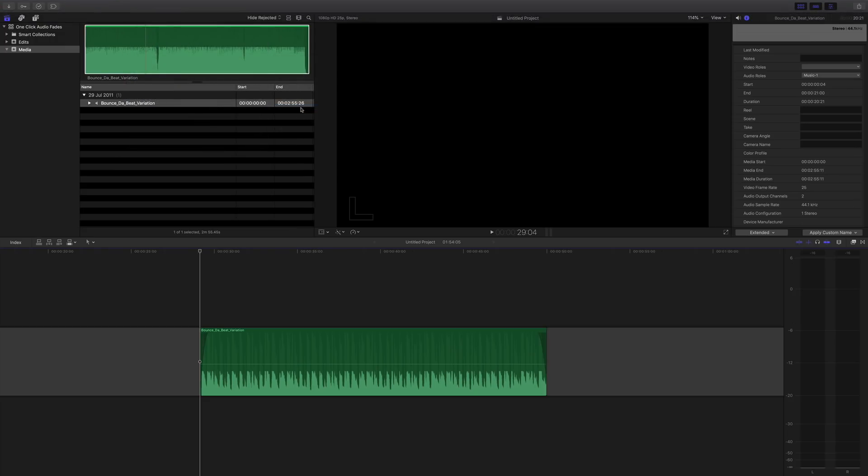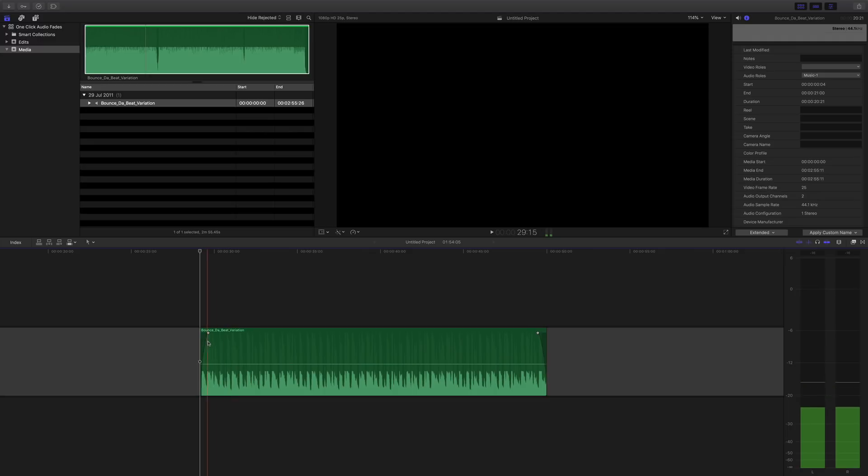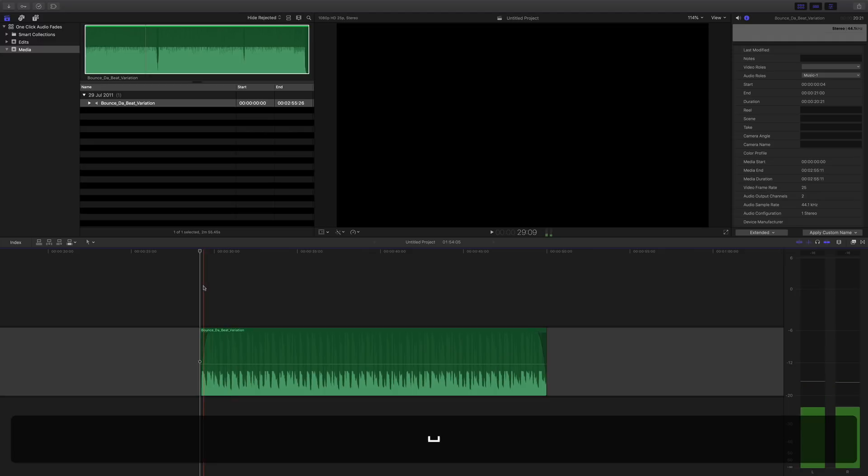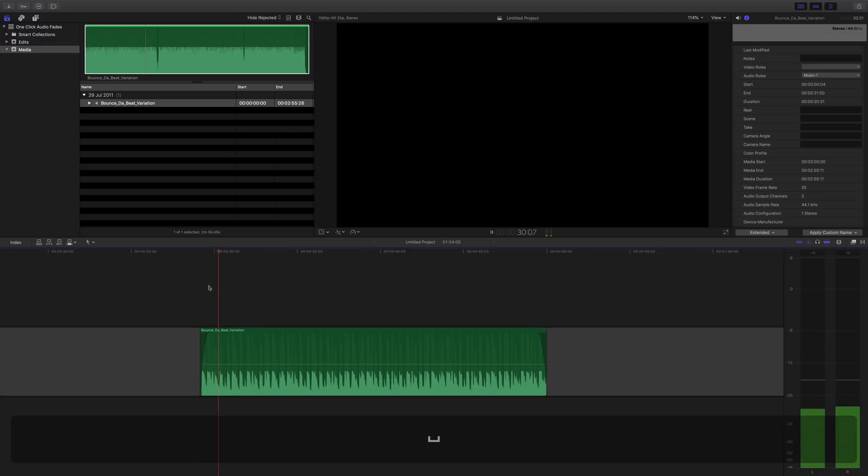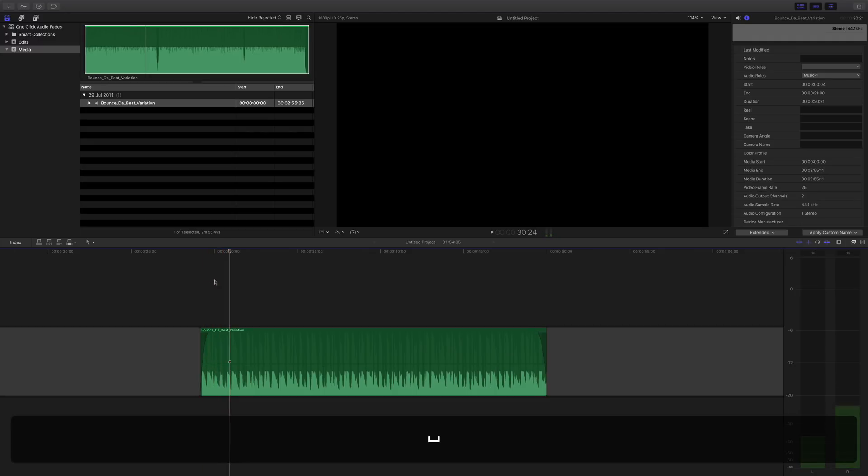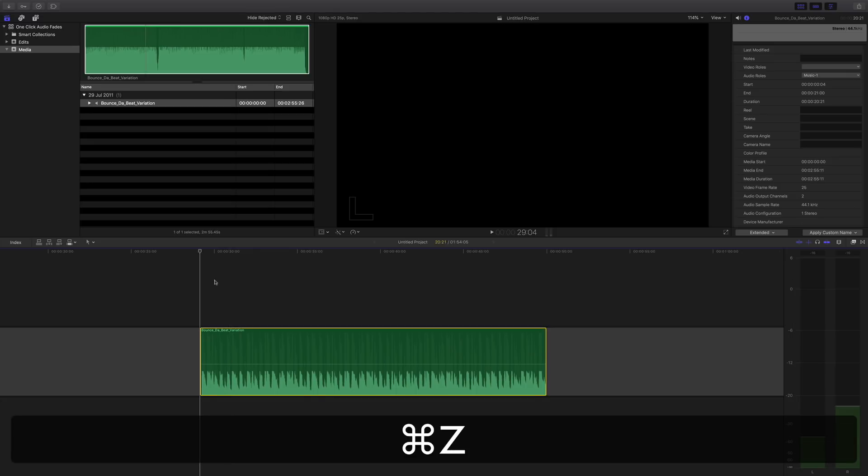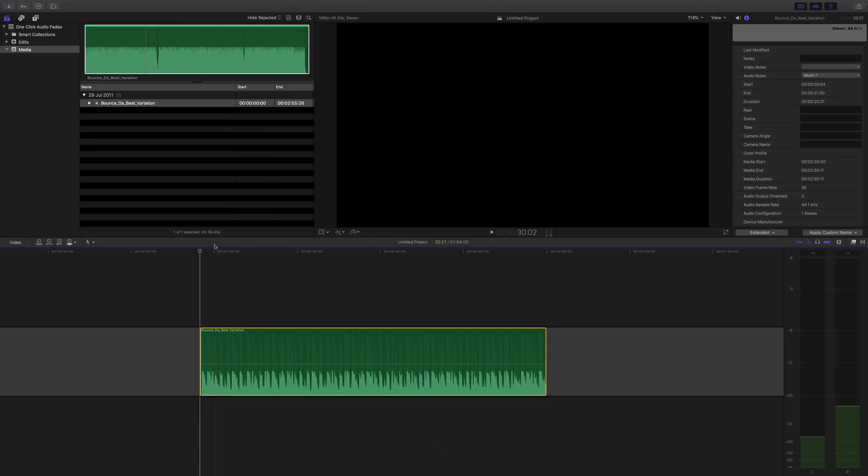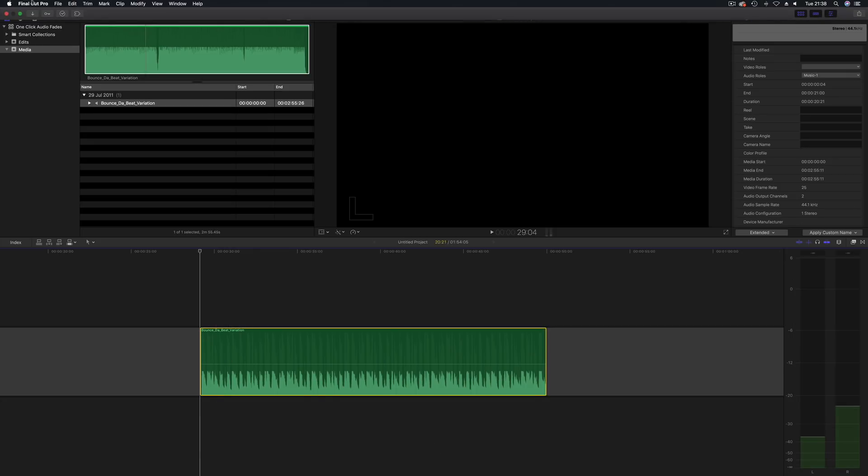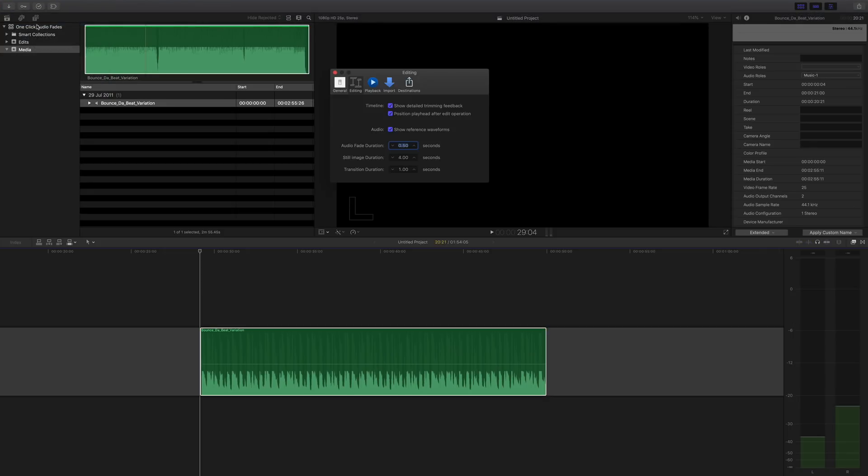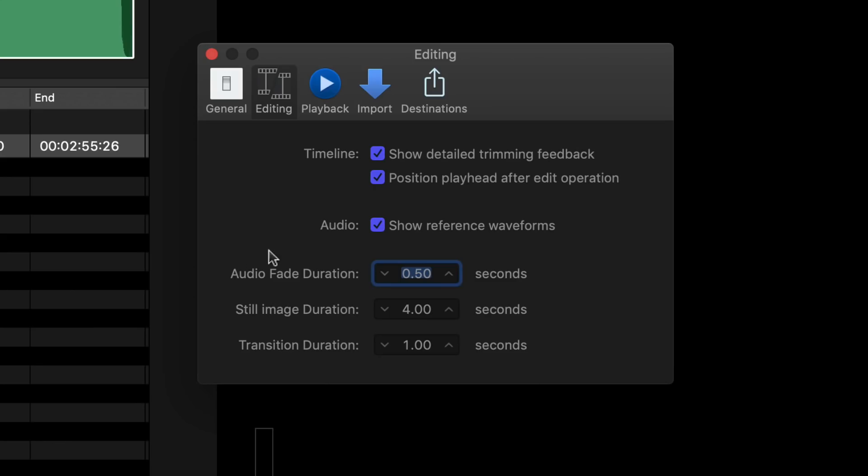So apply fades and here now we've got a couple of fades. They're not very long though. So let me undo that and I will go over to the preferences and I'll show you why. If you have a look at the preferences in here under the editing tab, we've got audio fade duration and that's at 0.5 and we want something a lot longer, so I reckon we go for something like two seconds.